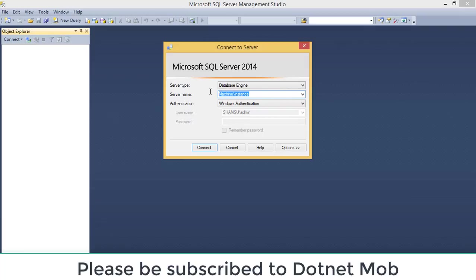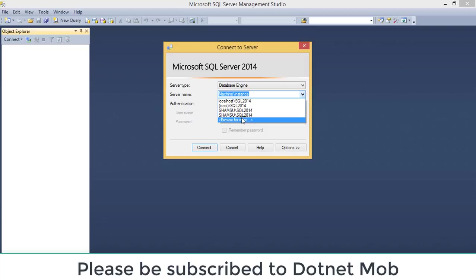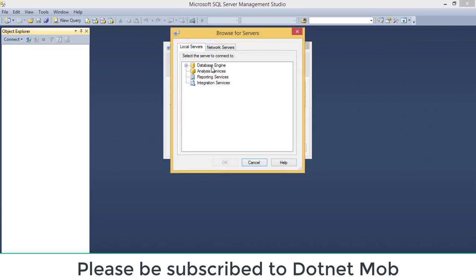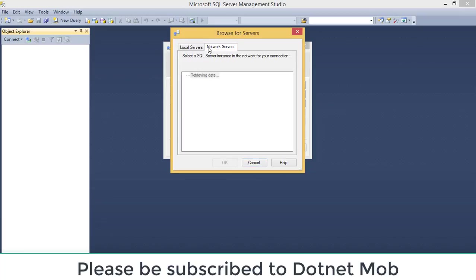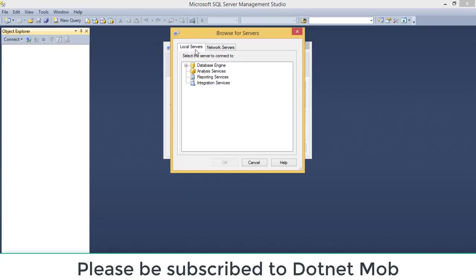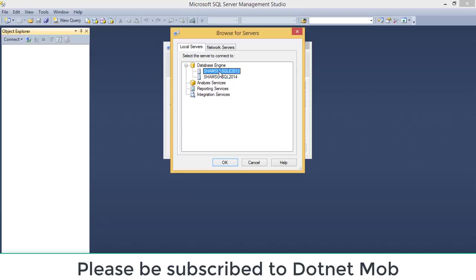You can specify the server name by typing the details, or you can click on the downward arrow and then click 'Browse for More'. You will see two tabs: Local Servers and Network Servers. Network Servers are used to connect to SQL Server instances outside your system. In Local Servers, you can see all the SQL Server instances installed in your PC under Database Engine. The first part will be the machine name, then a backward slash, then the instance name.